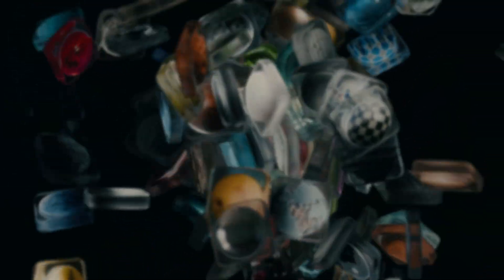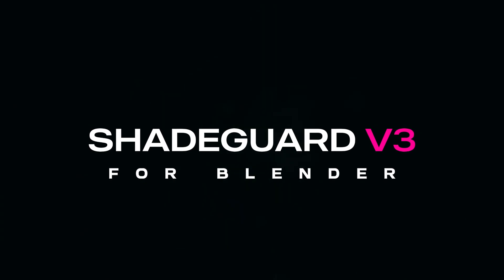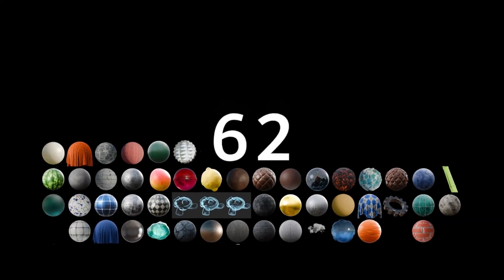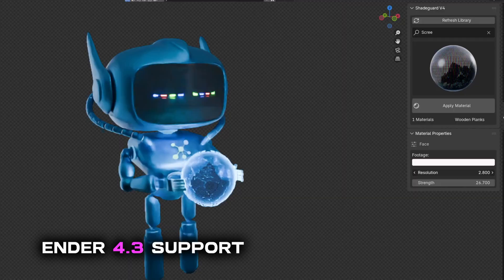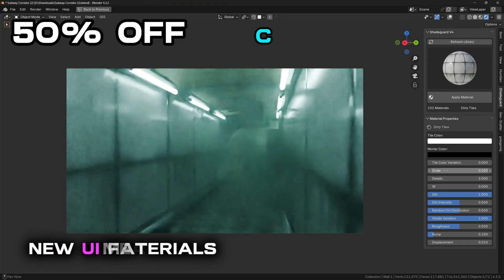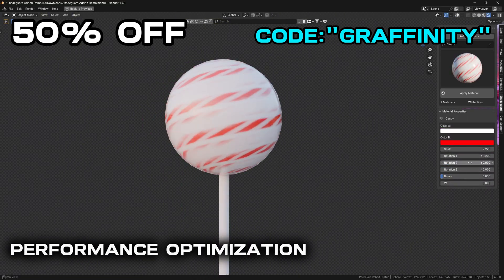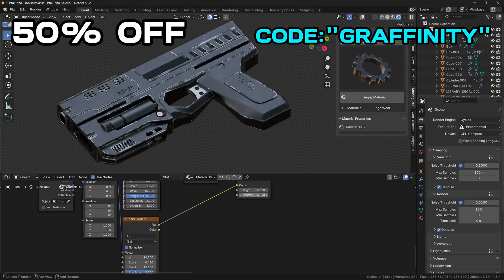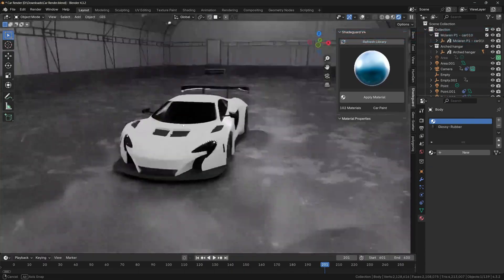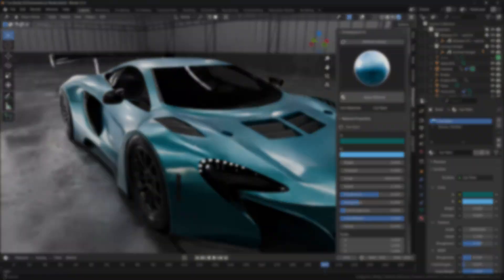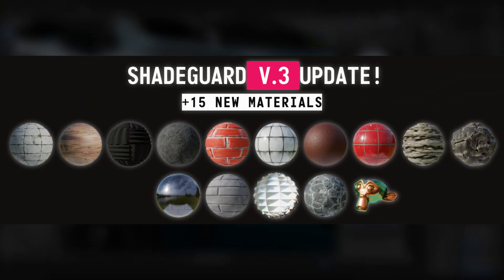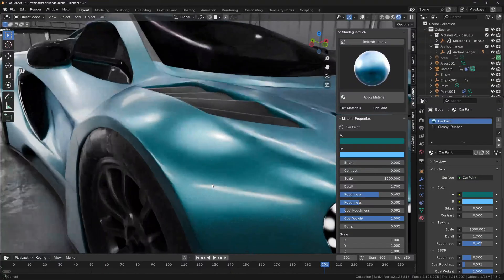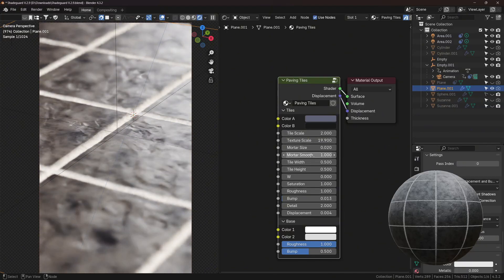I hope you liked this video. This shader is available inside my procedural material pack for Blender — it's one of 125 materials currently available in this add-on. If you're interested, you can get it on my Gumroad. There's a 50% discount with the code GRAFINITY, but the discount is only available for the first 50 orders, so don't hesitate — it's the first link in the description. If you get the pack now, you'll also get all future materials for free.